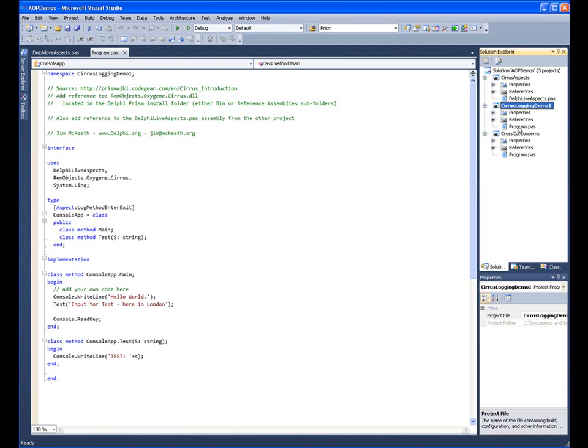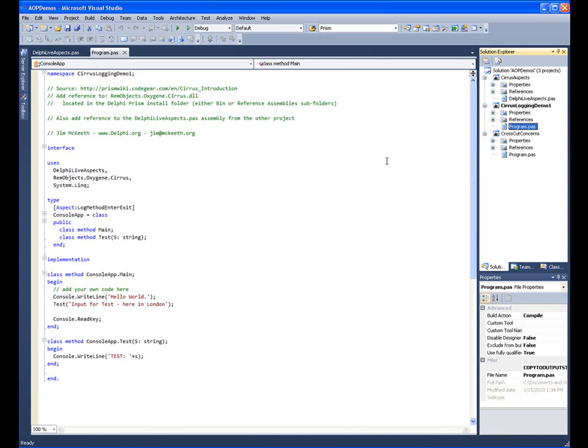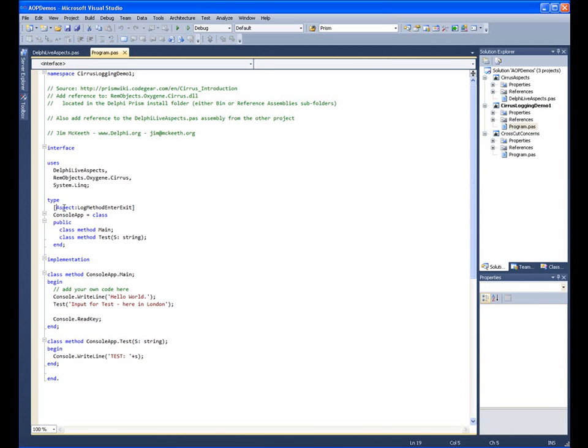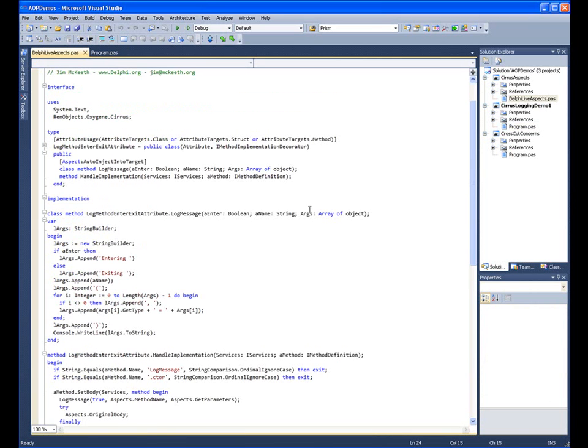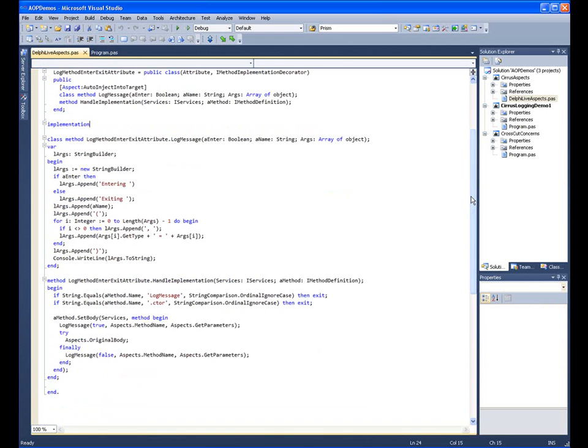Here's an example that uses aspect-oriented programming to inject methods inside of already built classes. We define the aspect, a log method, on enter and exit of a function inside of our class. In this example by Jim McKeith, we can also look at the implementation of the aspects.